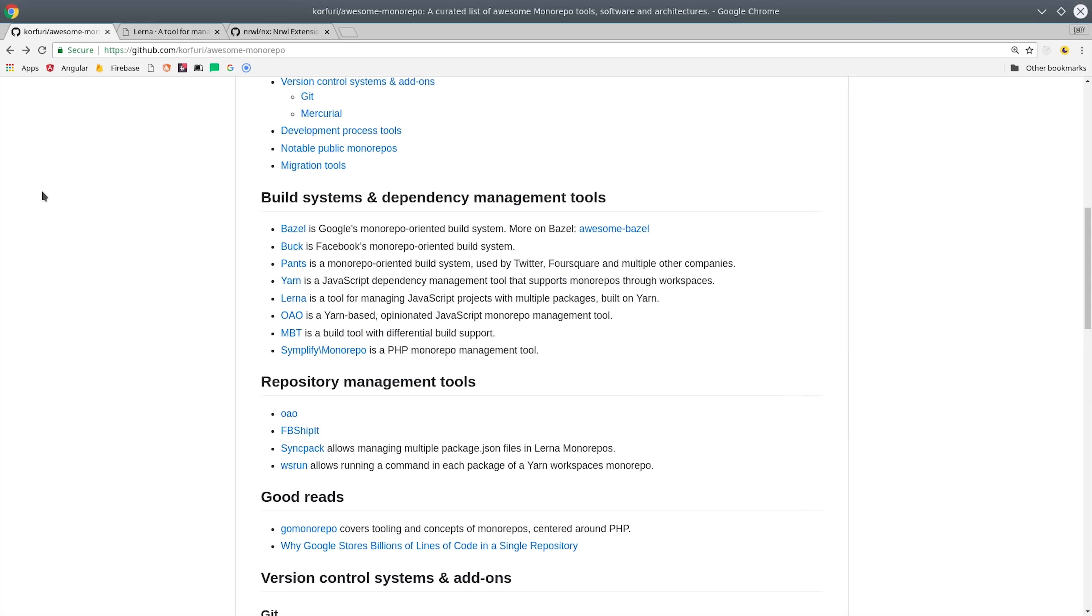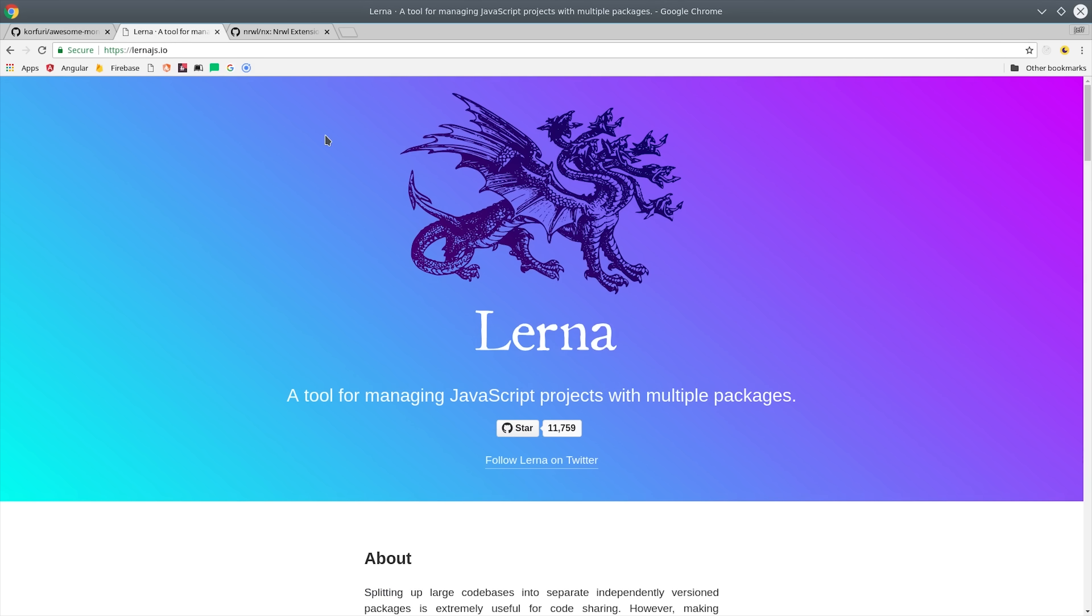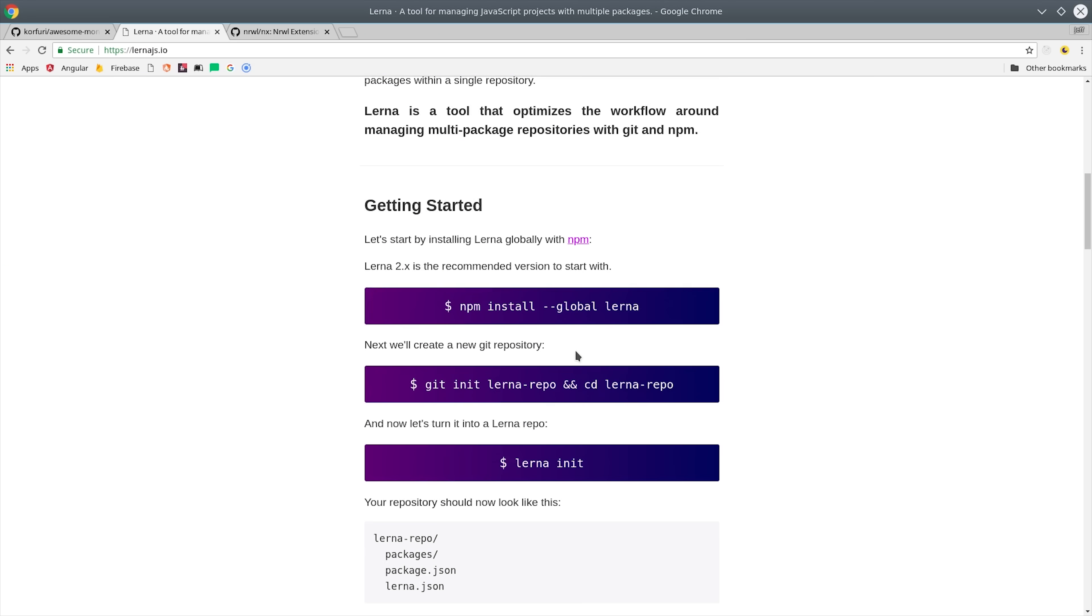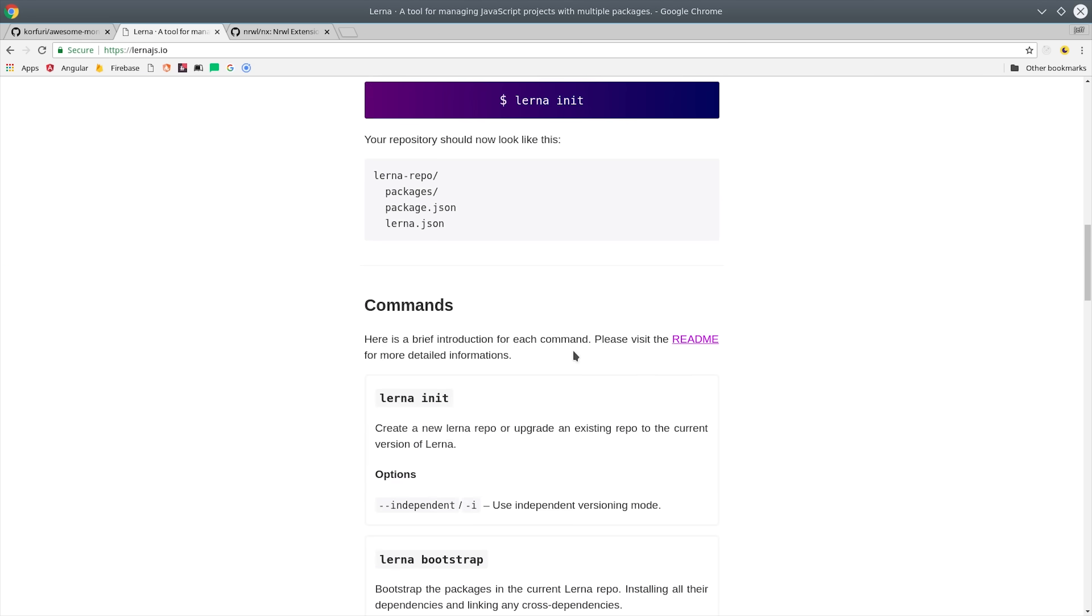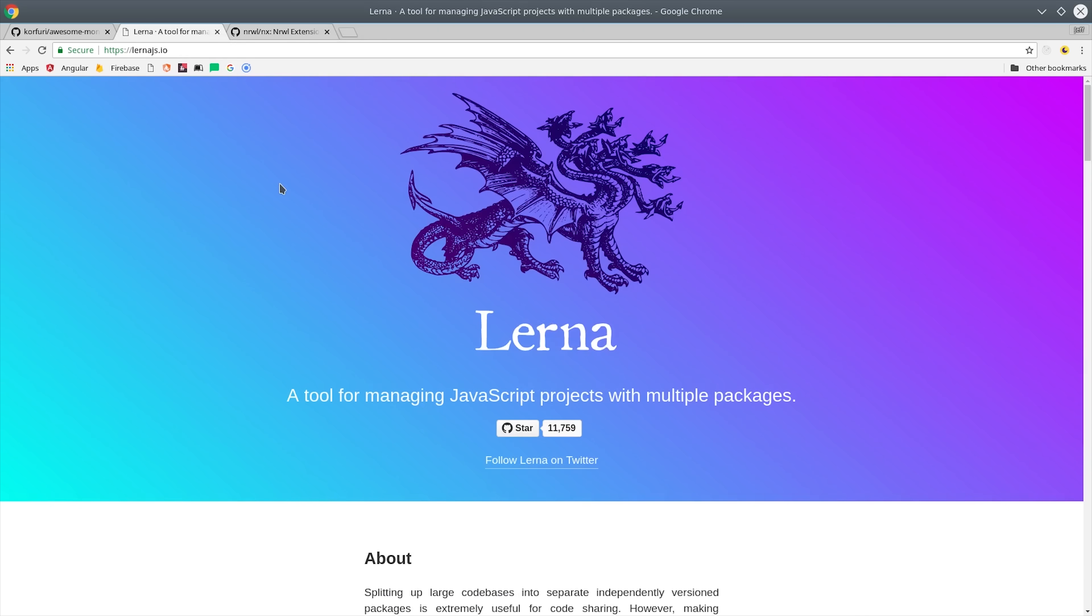And there's some good tools out there to help you get the job done right. There's a package called Lerna, which is used by the Firebase SDK and many other JavaScript projects. And there's also NX from Narwhal, which is an awesome tool for creating monorepos with Angular.